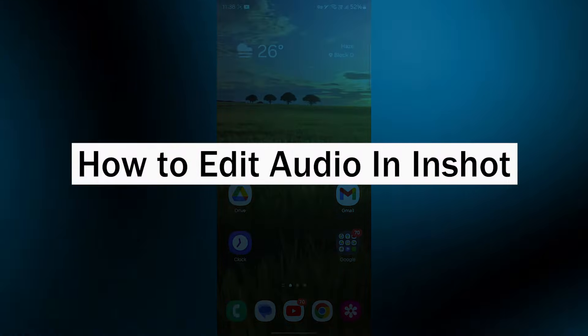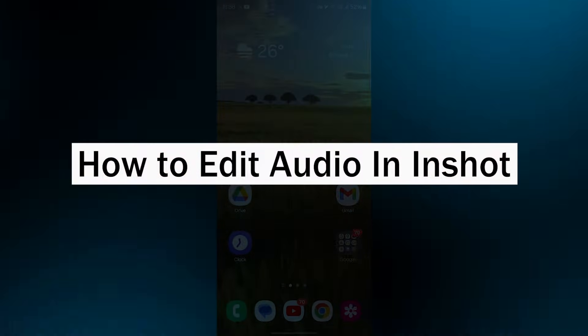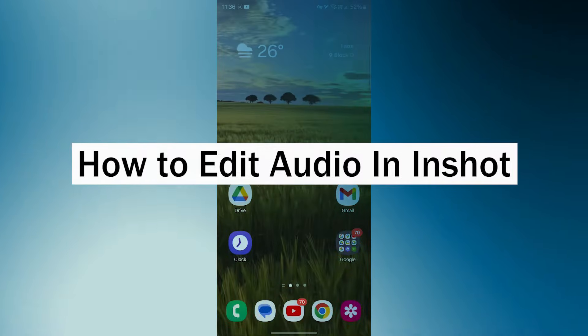Hi guys and welcome back to our channel. In today's video, I'm going to show you how to edit audio in InShot.